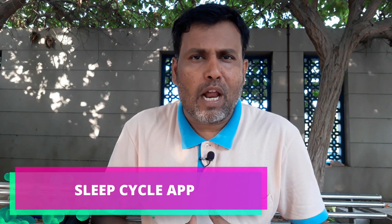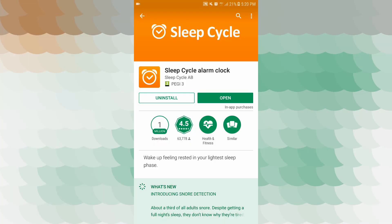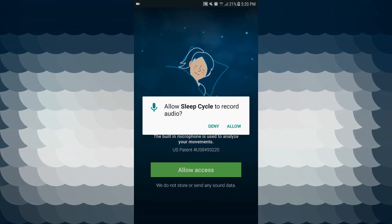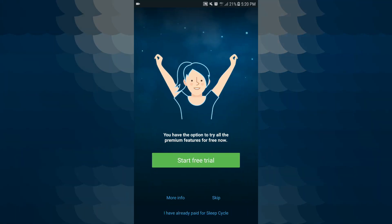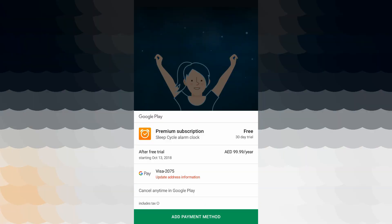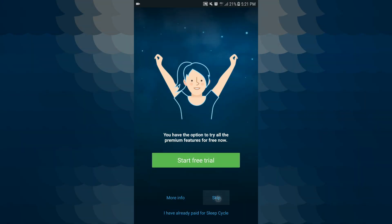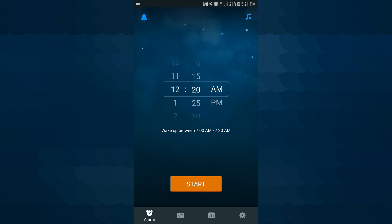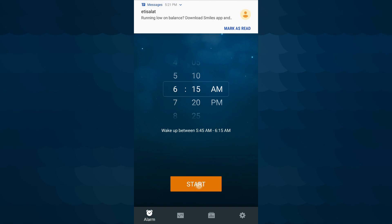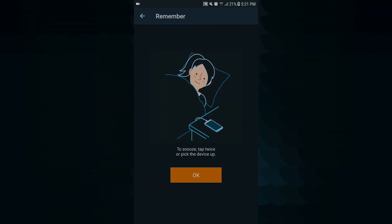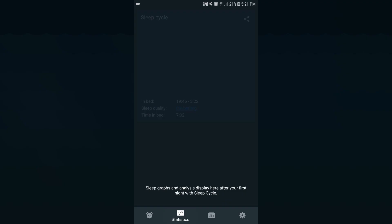The sixth application is Sleep Cycle Alarm Clock. Let's open this application. Get started, allow access. Start free trial. This application has a free trial. We have the application to sign in. There is a premium subscription here — you can skip this. Now you set a direct file, AM or PM. We set a morning alarm. Start. There are two snooze taps. There is a graph showing sleep data.